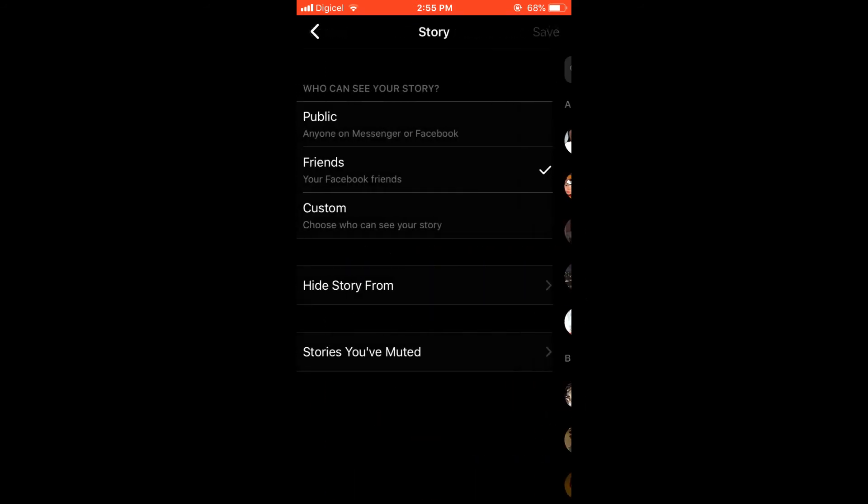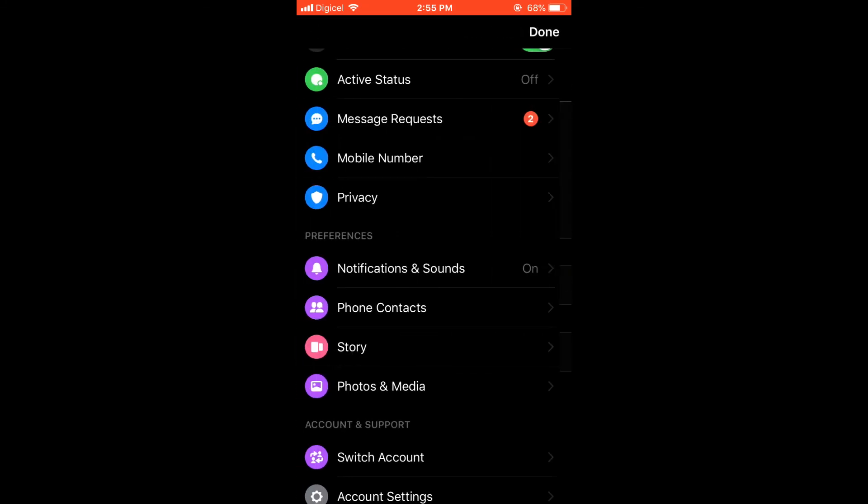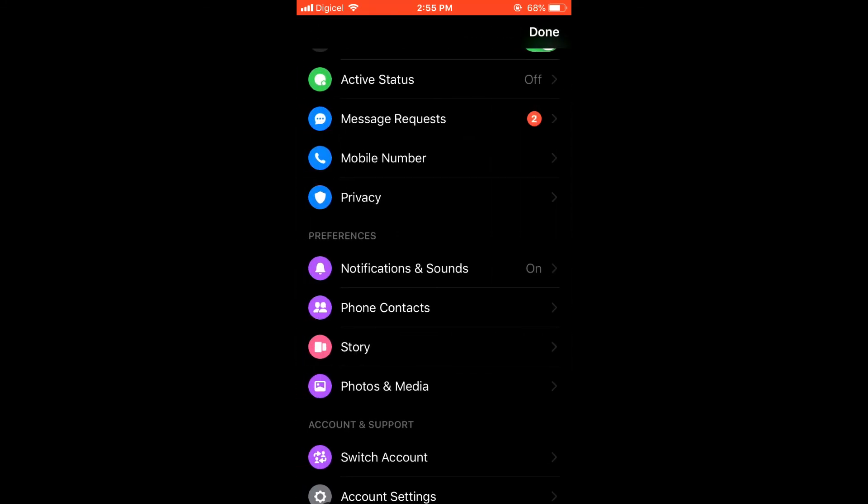Or persons that you'd like to hide the story from. And then simply press Done, and that's it.